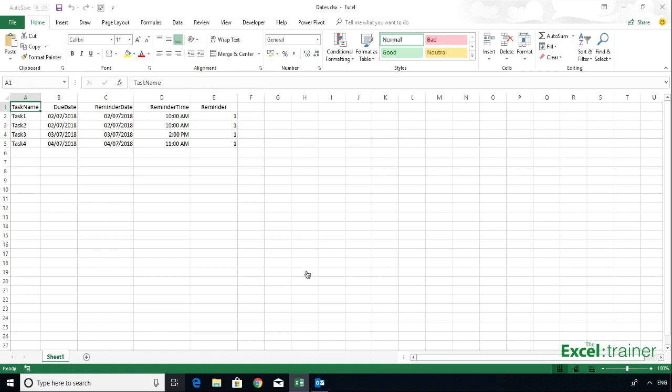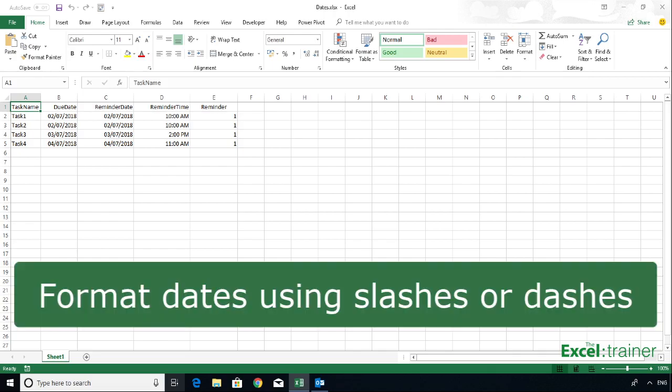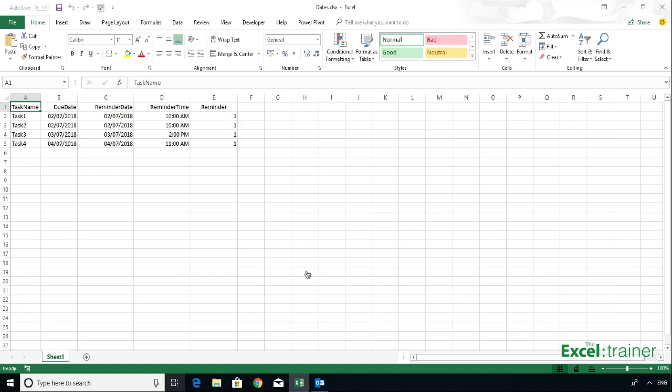The headings don't have to be exactly the same as the ones I've used, because we're going to map the headings into Outlook. But the formats of the due date and reminder date, in my testing, they either need to be with the slashes between the day, month, year, or with the dashes. And if you're in a country that uses the format of month, day, year, then format the cells in Excel as month, day, year. I'm in the UK, so mine are formatted as day, month, year.